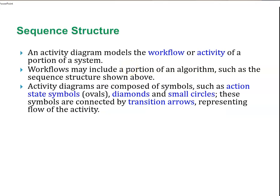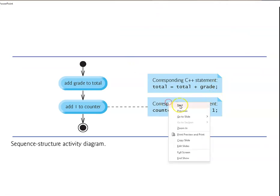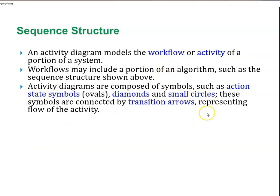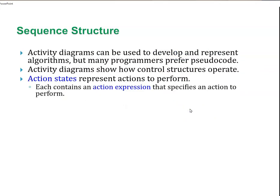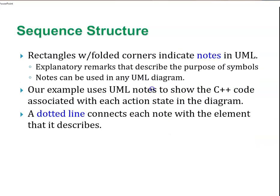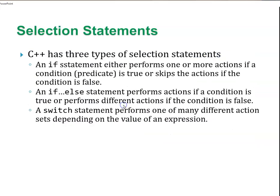An activity diagram models the workflow or activity of a portion of a system. Workflows may include a portion of an algorithm, such as the sequence structure shown above. Activity diagrams are composed of symbols such as action states, which are the ovals, diamonds, and small circles. These are connected by transition arrows. Activity diagrams can be used to develop and represent algorithms, but pseudocode is a lot more common or flowcharts.